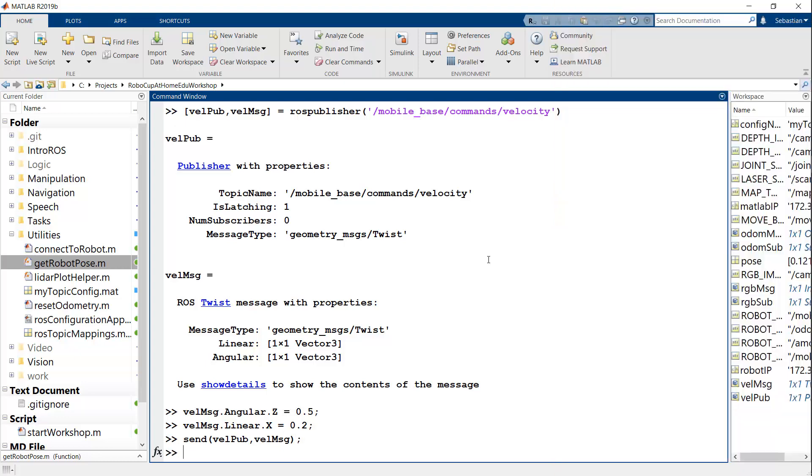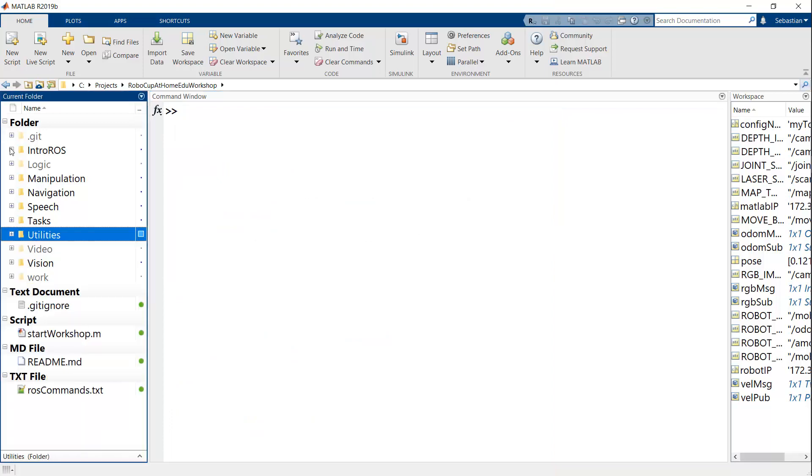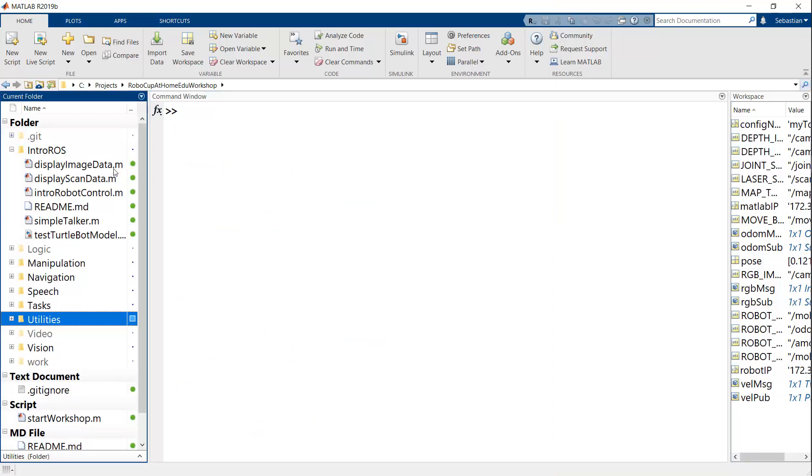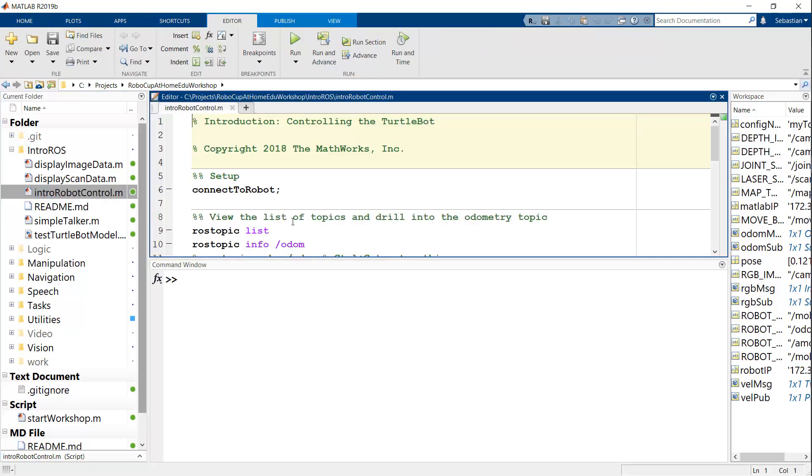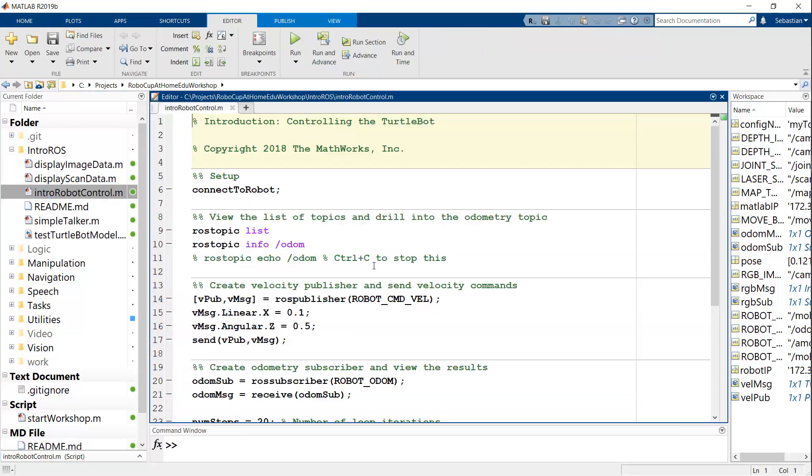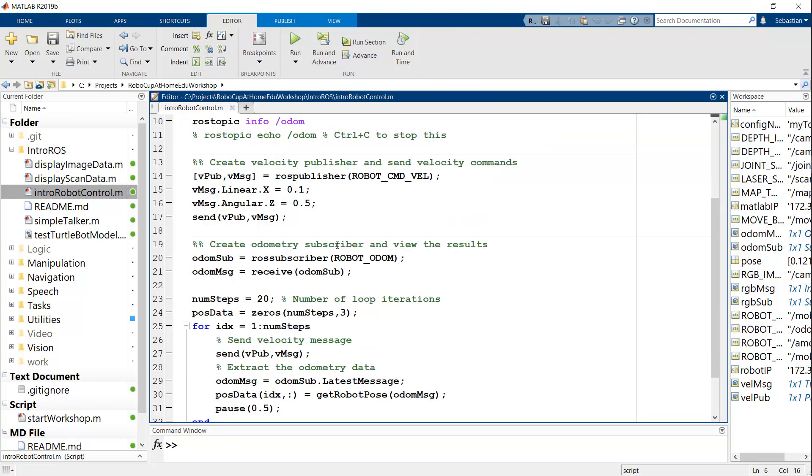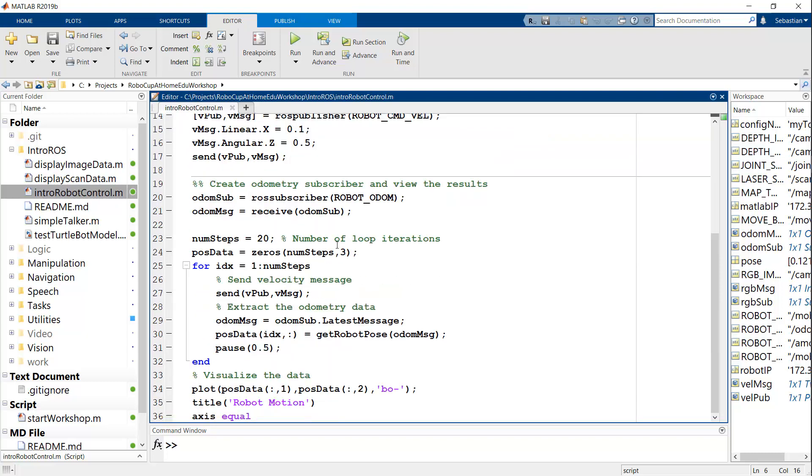So there's a lot more that you can do. For example, if you go to the intro_ros folder, you'll see that there's a bunch of scripts that will kind of guide you through this. You can see, for example, intro robot control, which will do the same thing in a sequential step where you'd connect to the robot, look at the topic lists, some info, create your publishers and subscribers. And then this will now run the entire robot in a loop and give you basically the plot of its motion.